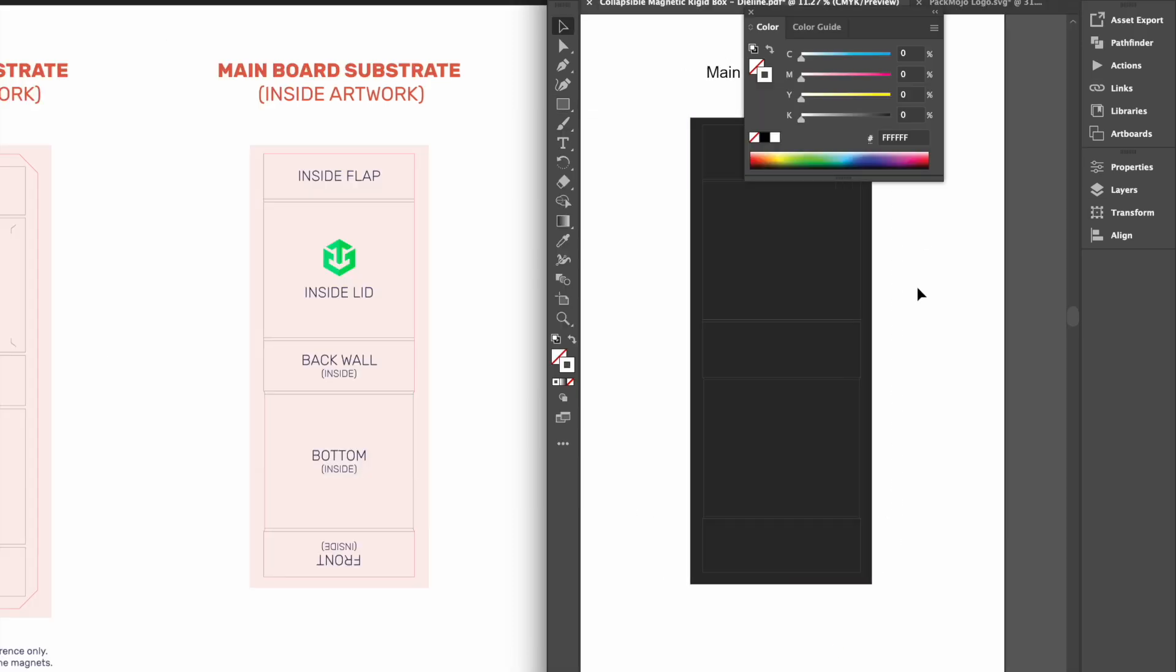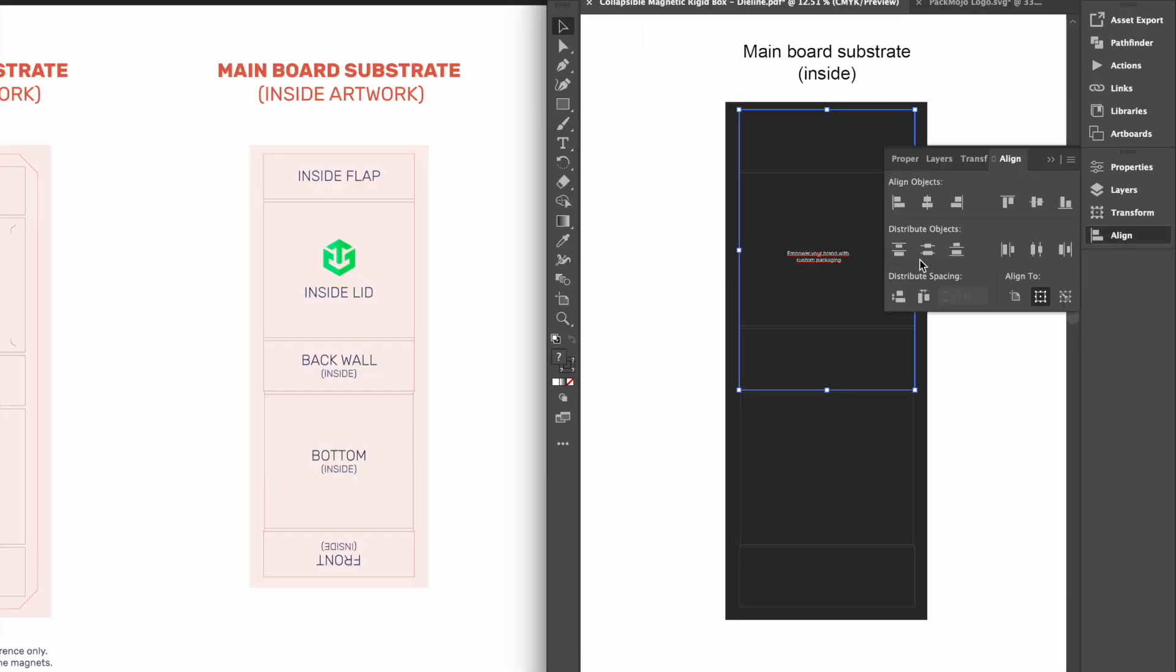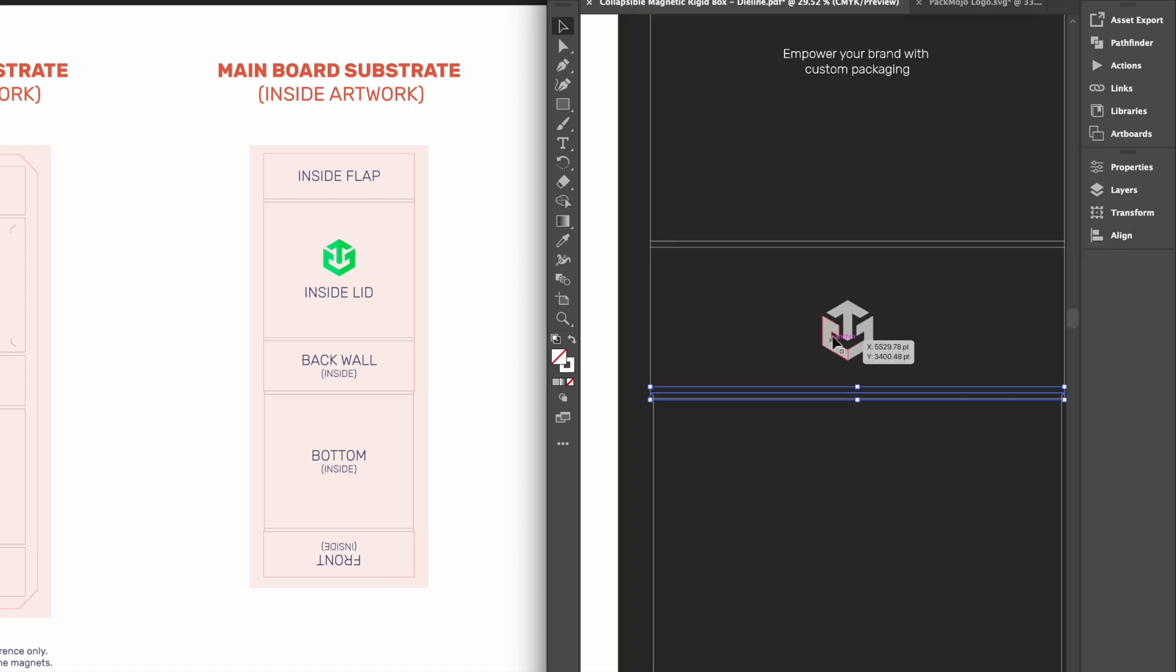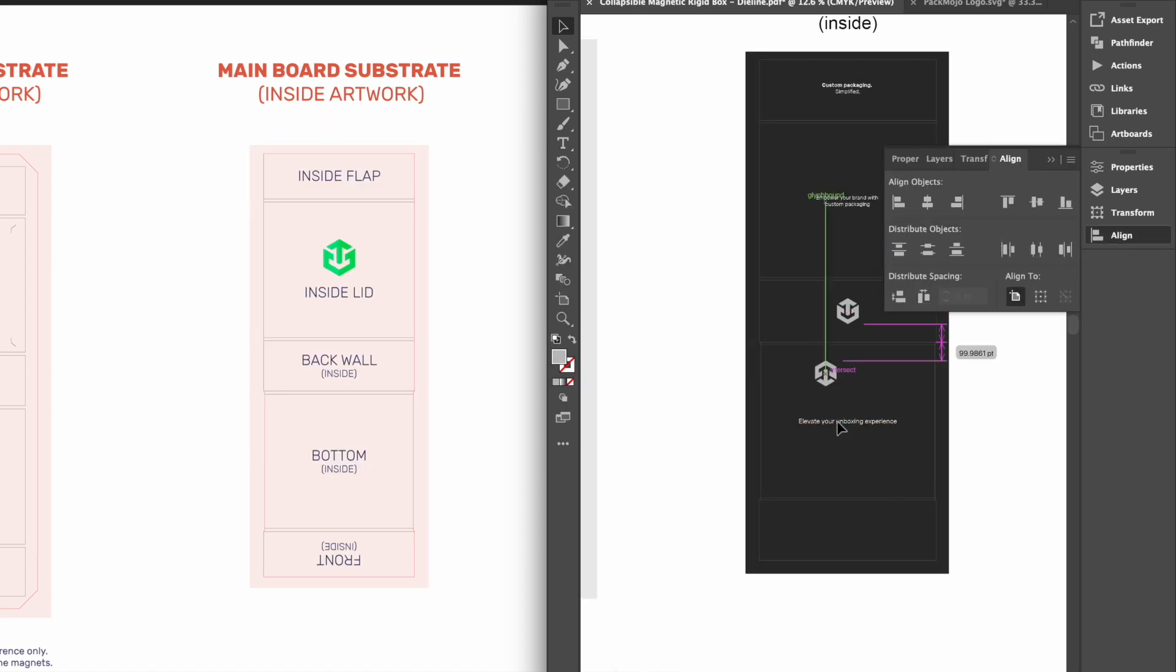To design the interior of the box, most of the panels will be in the same orientation. The only panel that will need to be inverted is the interior of the front wall.